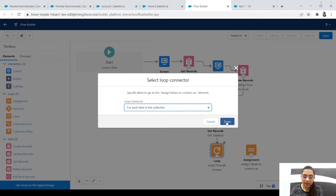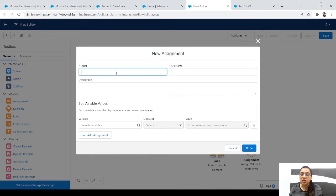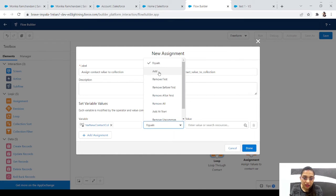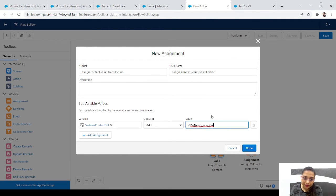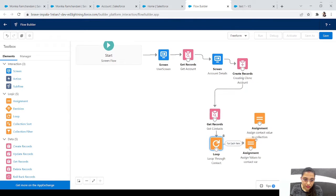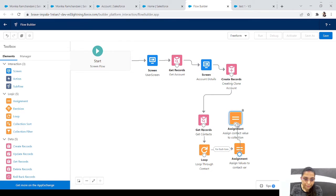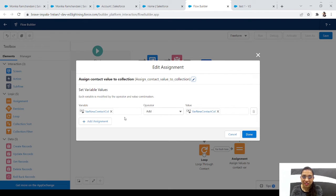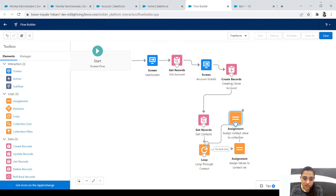Click Done. Now let's add another Assignment element to add the contact value to the collection. In 'Where New Contact Collection' we will add 'Where New Contact'. So: first contact goes into the assignment, values are set on Where New Contact, then Where New Contact is added to Where New Contact Collection. Then we reconnect back to the loop.